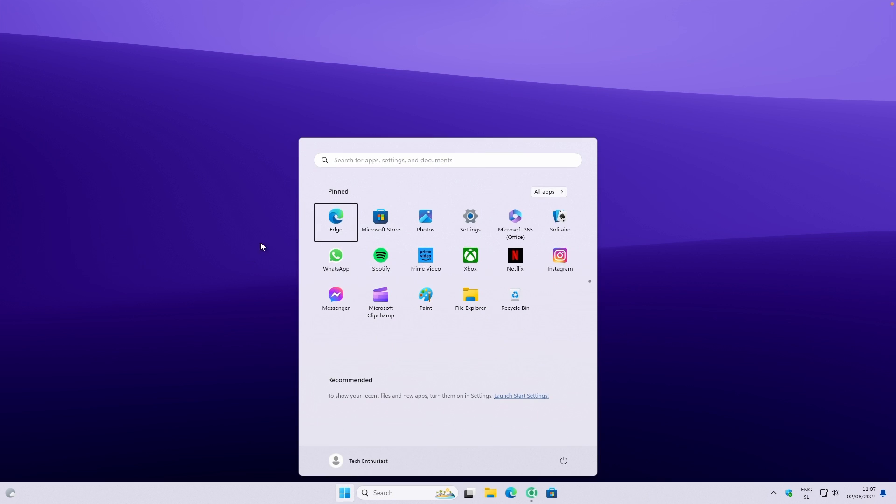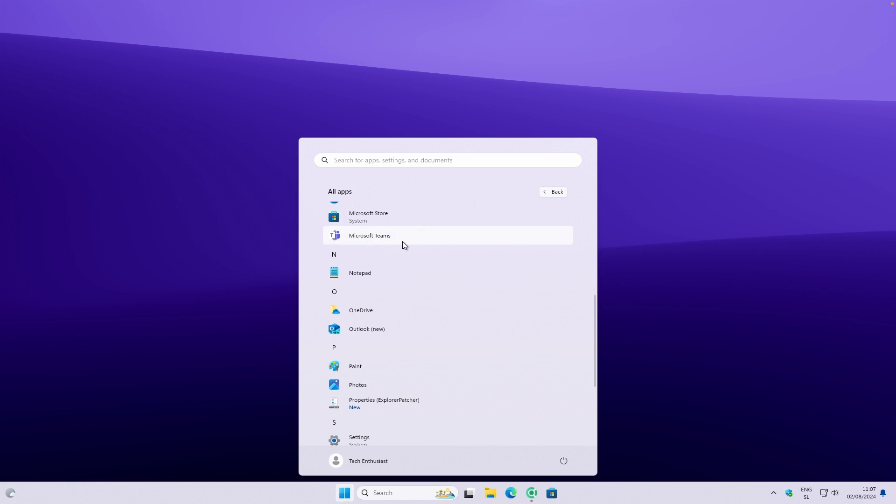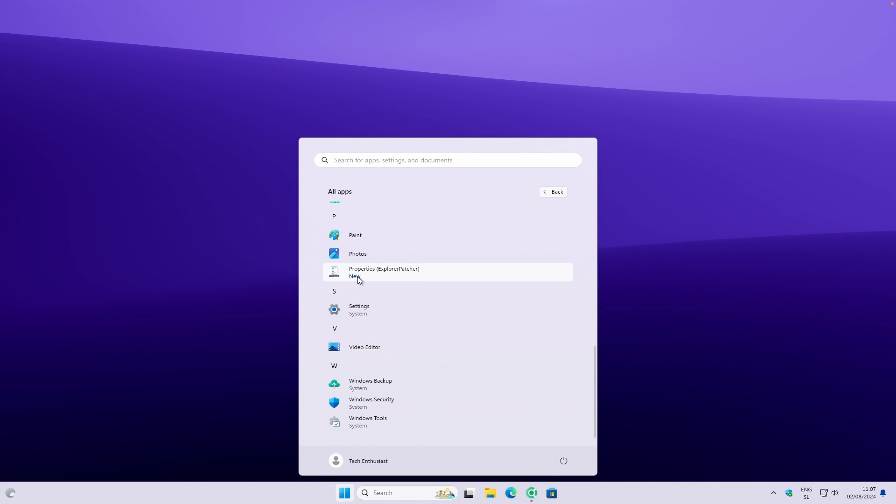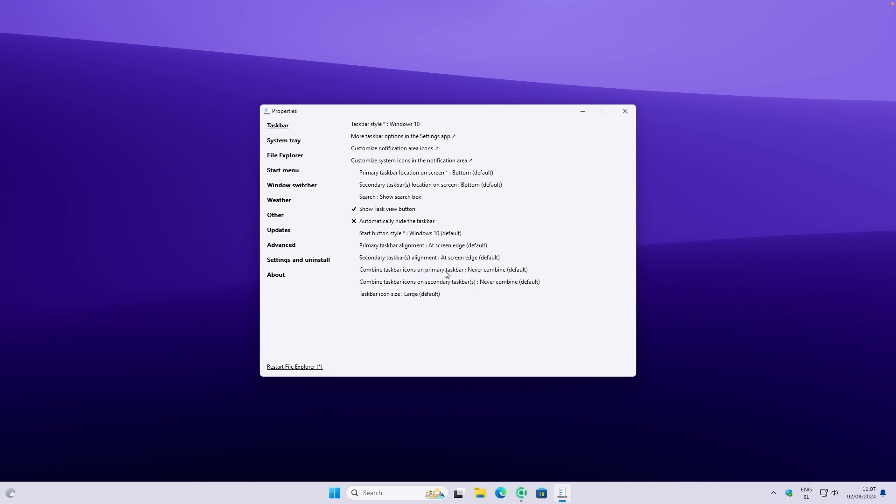You can see that nothing actually happened inside taskbar as well as for the start menu. So we can fix that by opening the start menu here and you can go here to all apps. And here down below, you'll find a brand new app called Properties for Explorer Patcher.